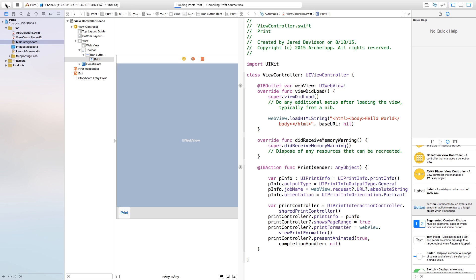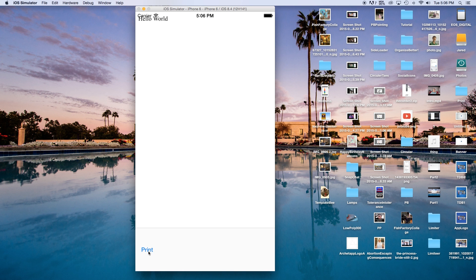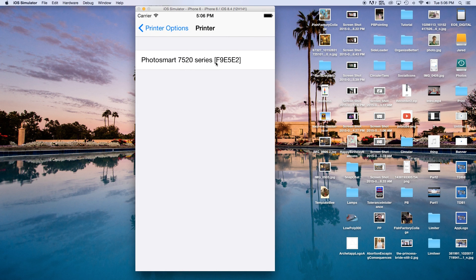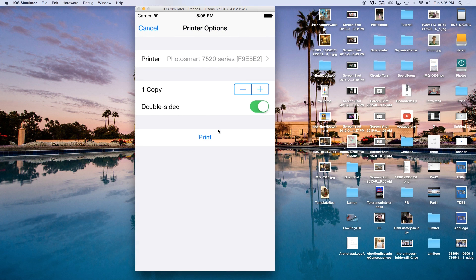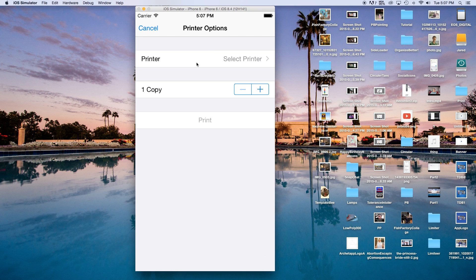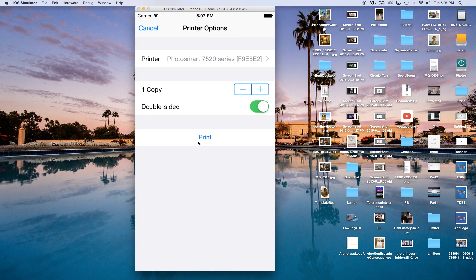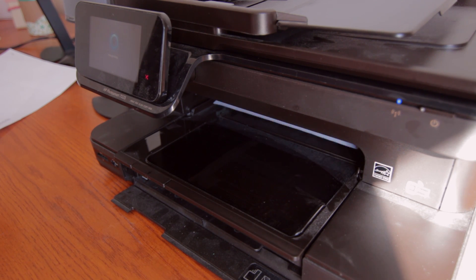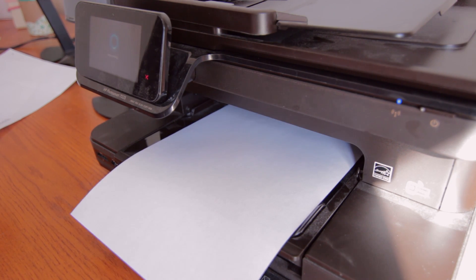So if I were to build and run this right now, I can go down here — hello world — and hit Print. Now as you can see it's animated onto my scene. I can select the printer, there's my printer, and I can just say Print. You can select your printer and then print.